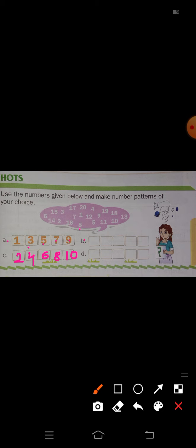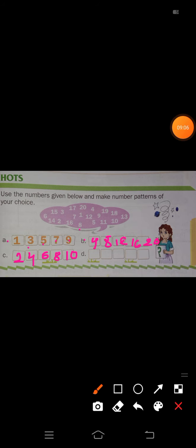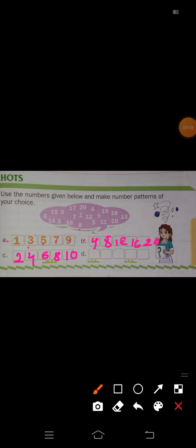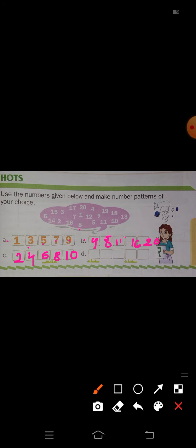Next, B: I will write starting from 4. 4, 8, 12, 16, 20. Here, 4 plus 4 is 8, 8 plus 4 is 12, 12 plus 4 is 16, and 16 plus 4 is 20. This is also one pattern.